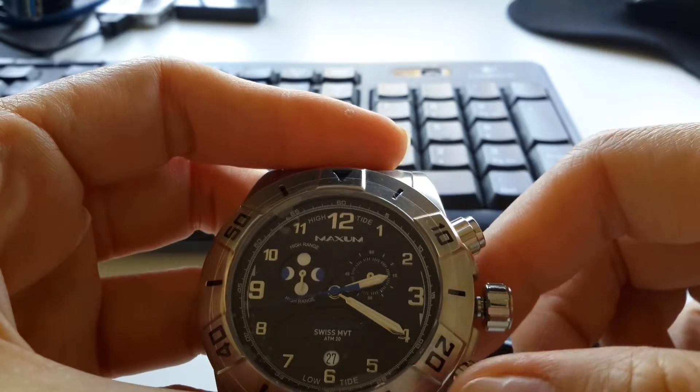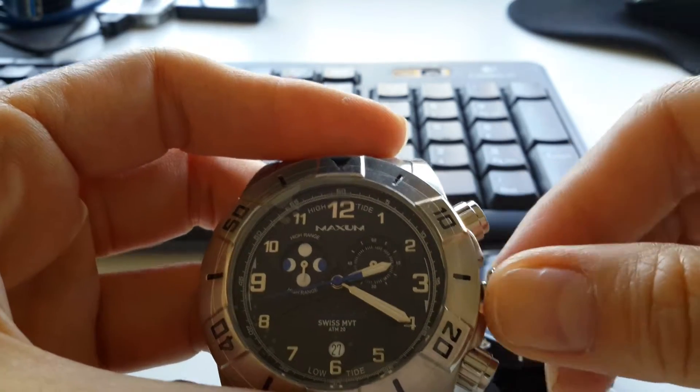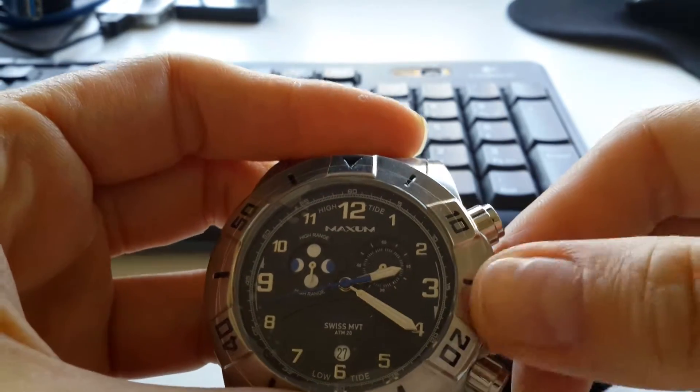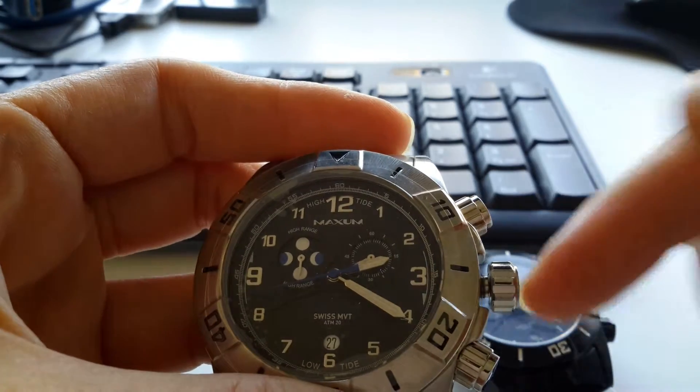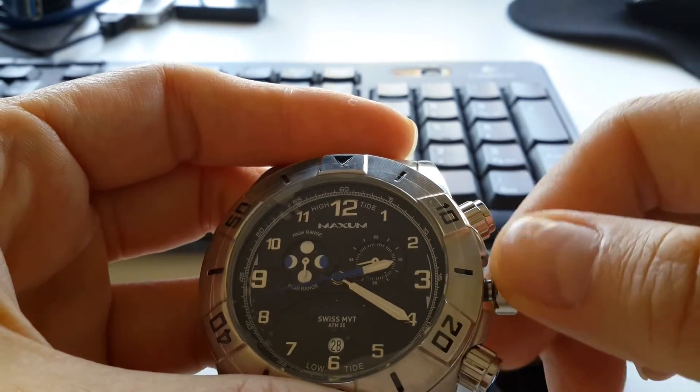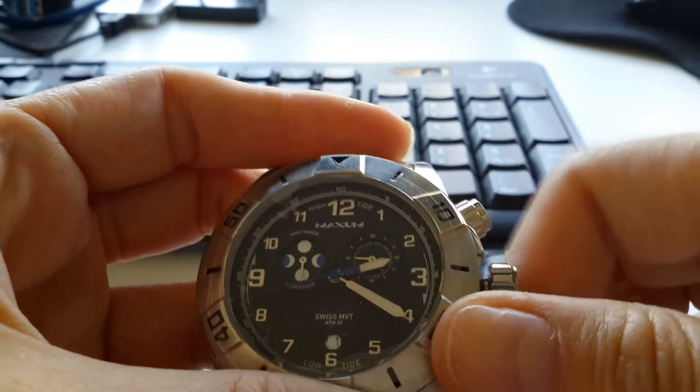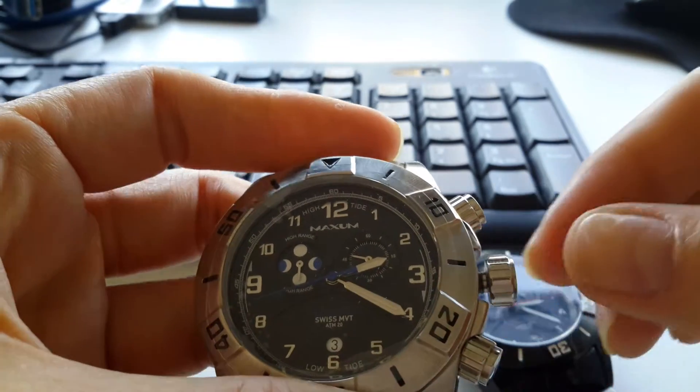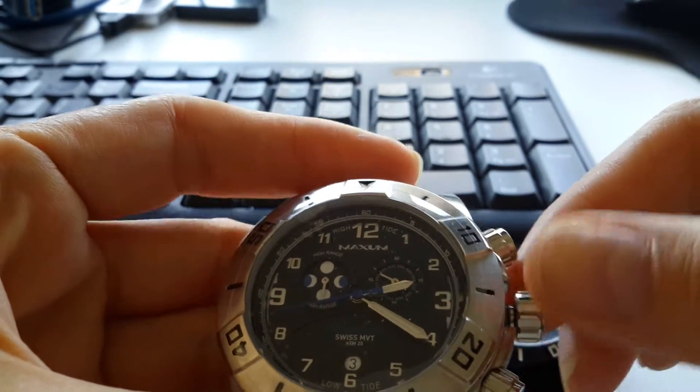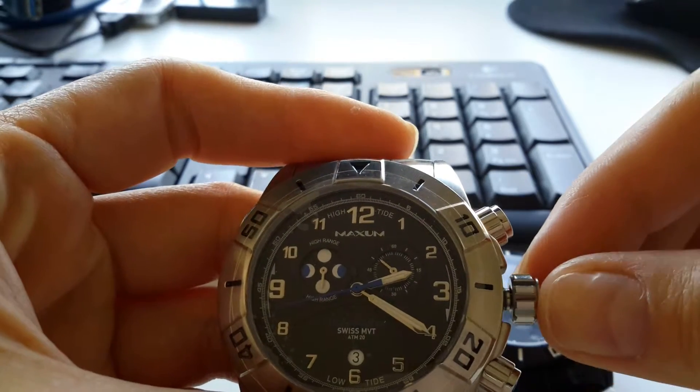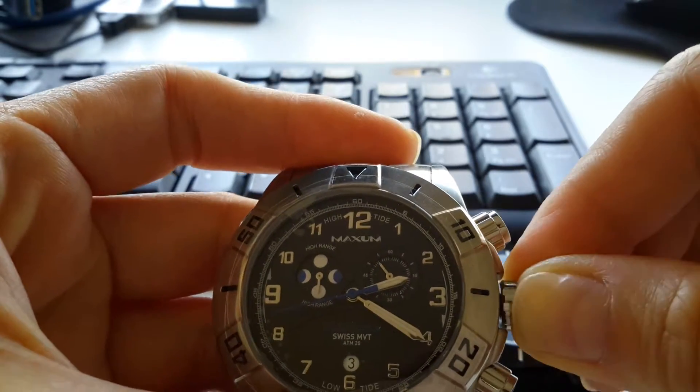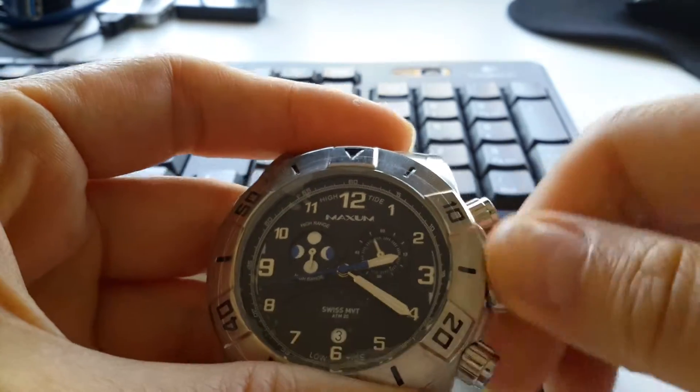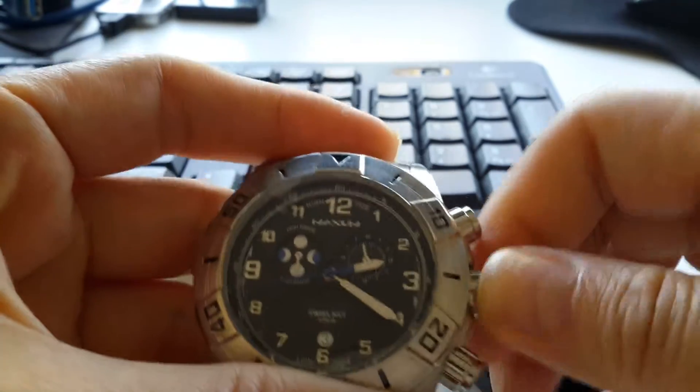Now to set up the date, you just need to put this all the way back and then just one click out, and you can set up the date - 28, 29, 30, whatever day you are. So let's say it's the third of May. Now you've done that, you just push back and then twist it up.